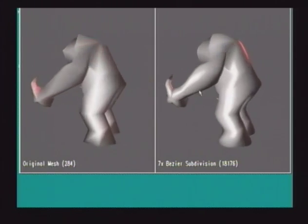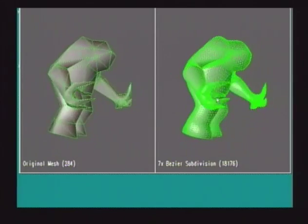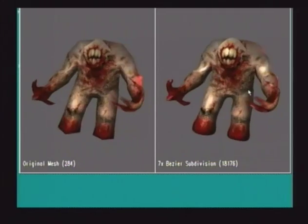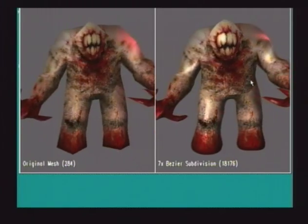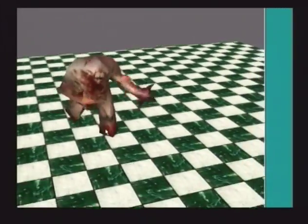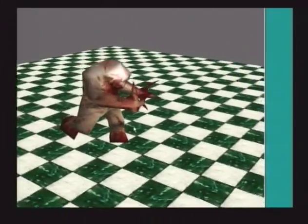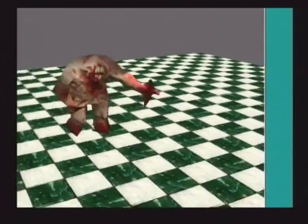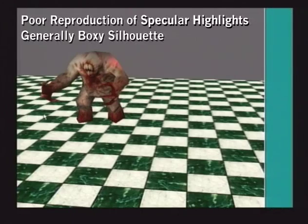Here is an unmodified Shambler monster from the game Quake. We will now show the results of performing PN triangle tessellation on this character while it is being animated. Here is the original mesh performing a 24-frame walk cycle. The red and white pops seen at the vertices are the results of Phong lighting calculations done at the vertices. The low number of vertices causes poor reproduction of the specular highlights. The character also has a generally boxy silhouette.